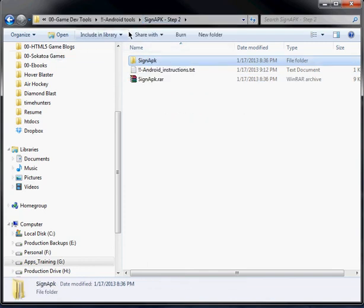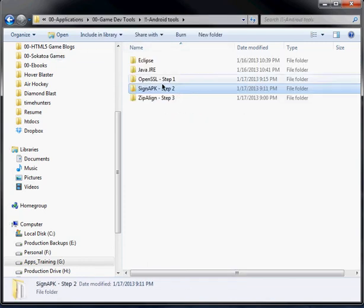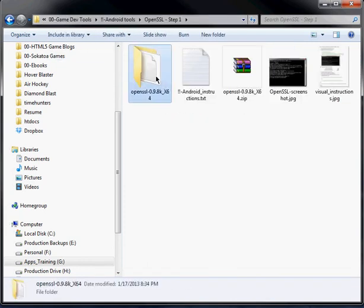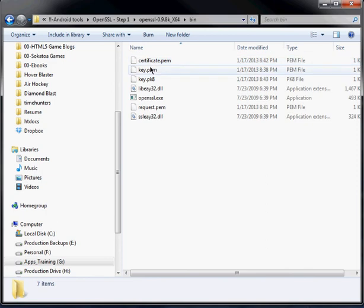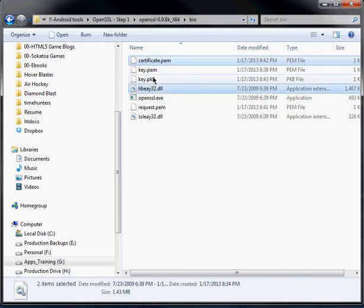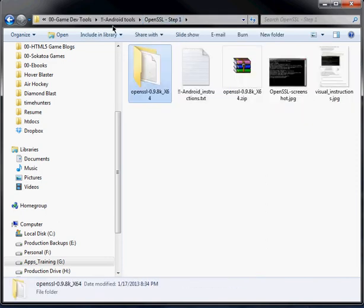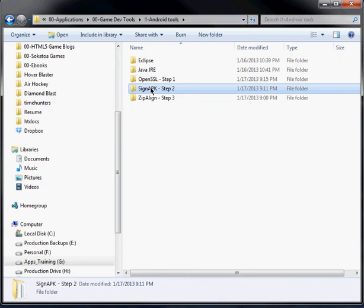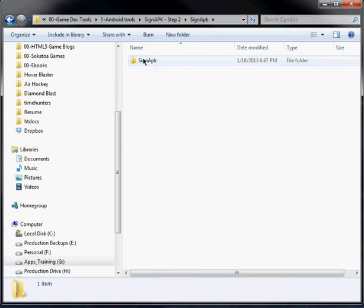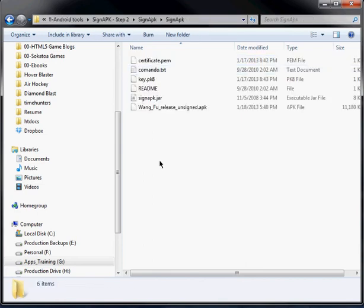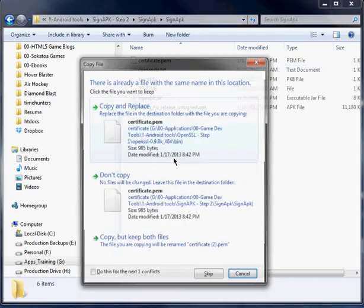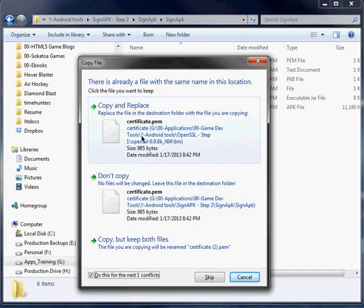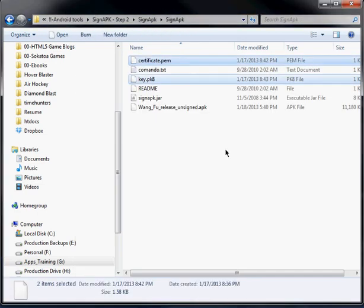So basically I'll just go back to step one. I'll copy these two files here. Then you go back to step two. And you can paste them in here. Hit copy and replace.